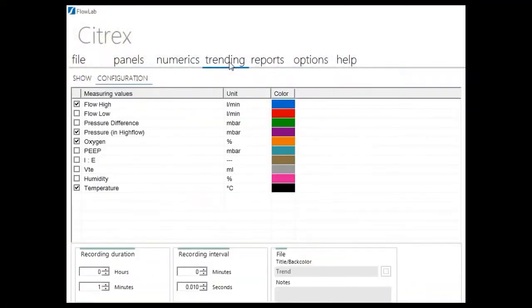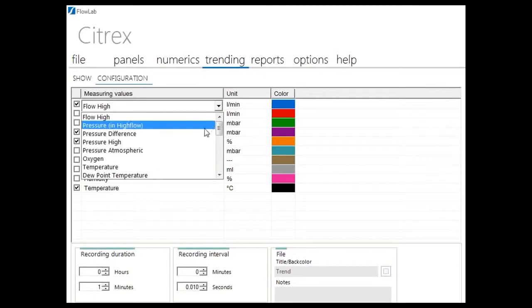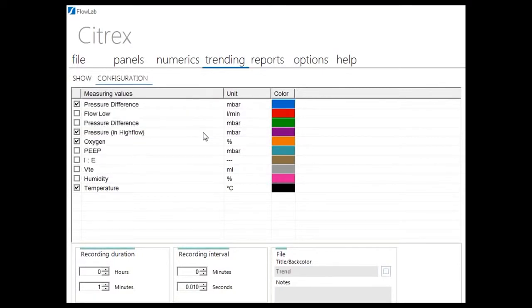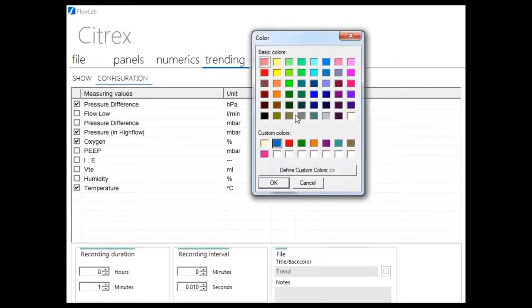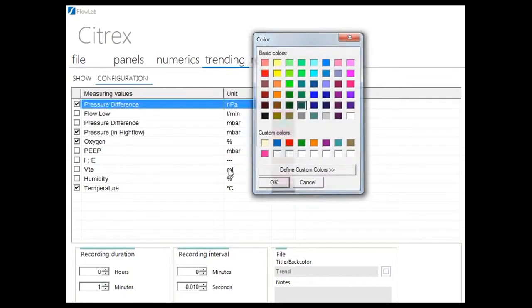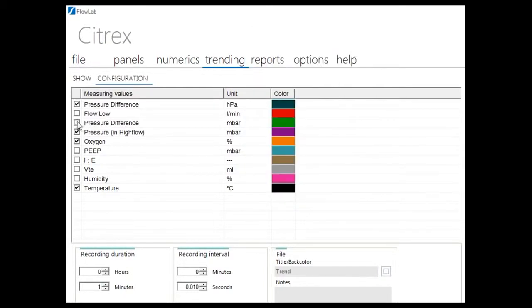FlowLab offers also trending capabilities up to 100 hours. Recording duration and interval can be defined, and ten parameters can be recorded at the same time. Trending data are stored in Excel-compatible file format.